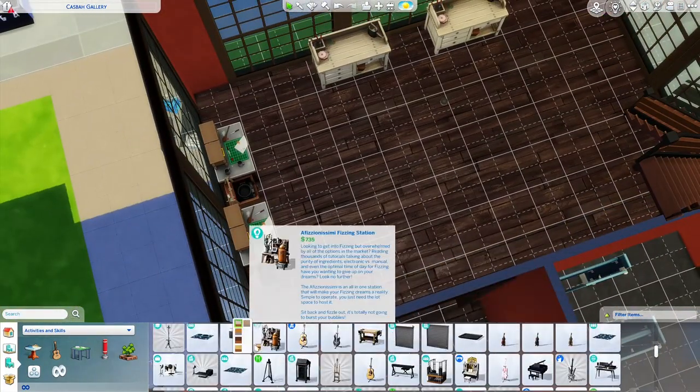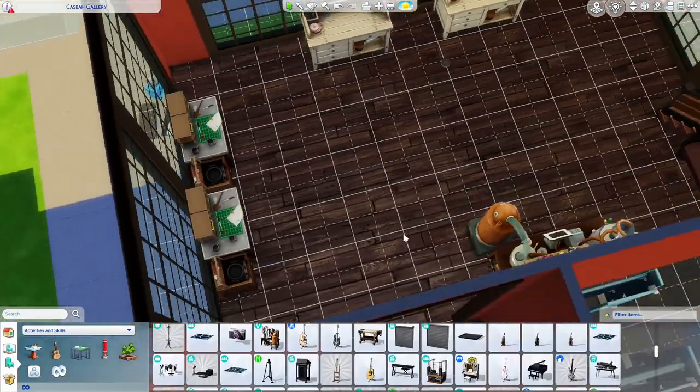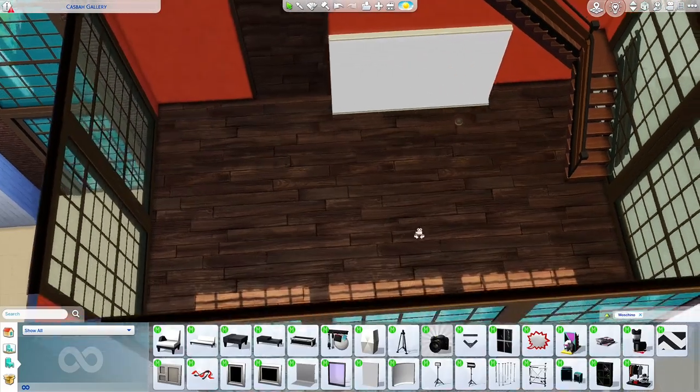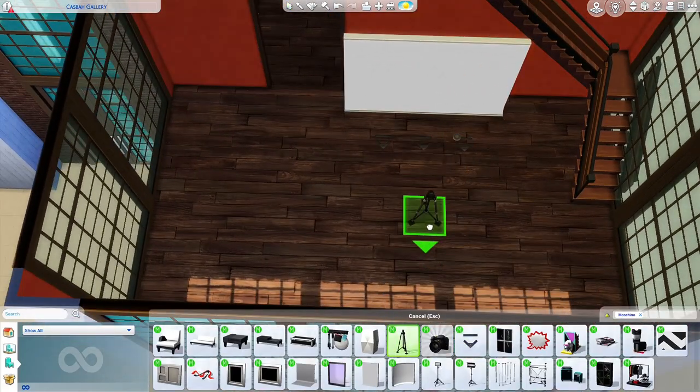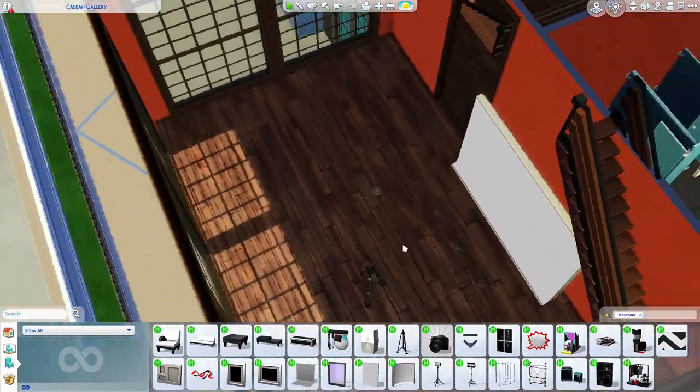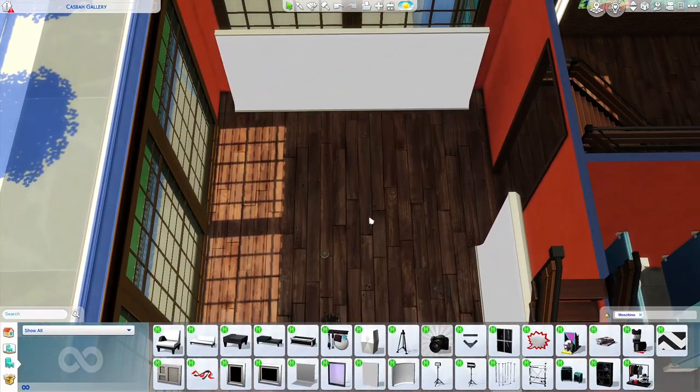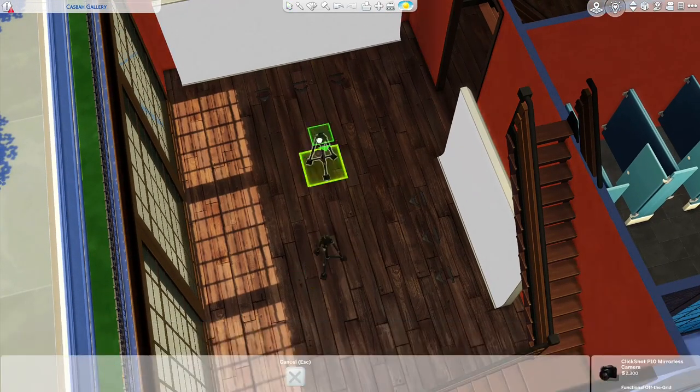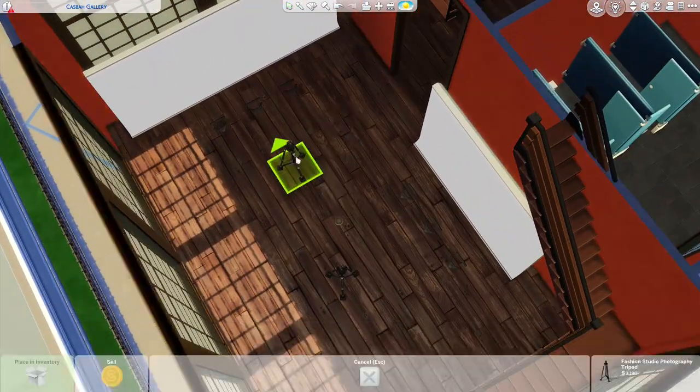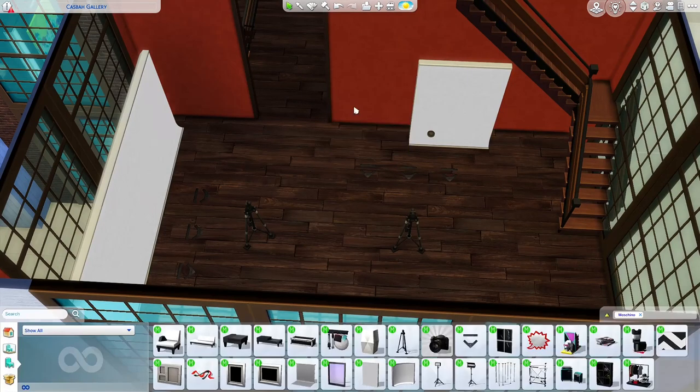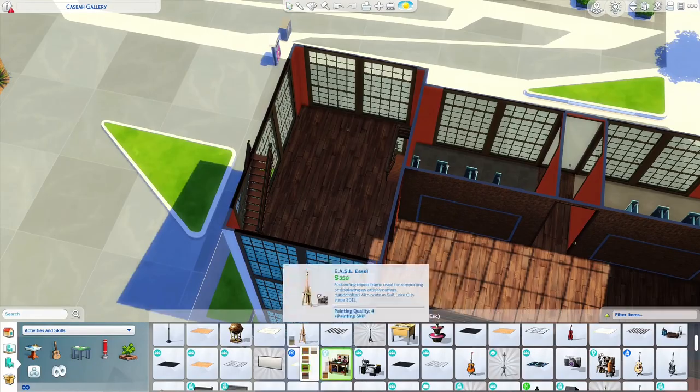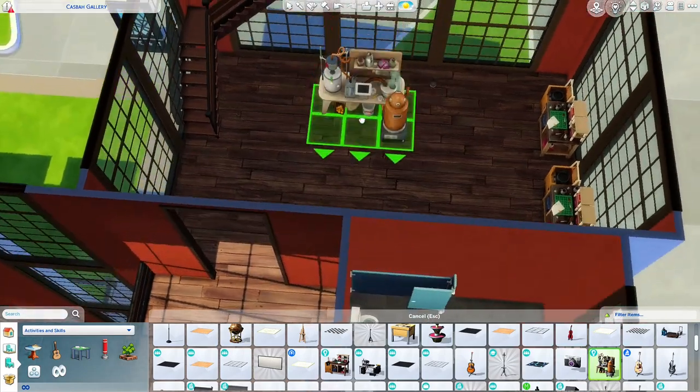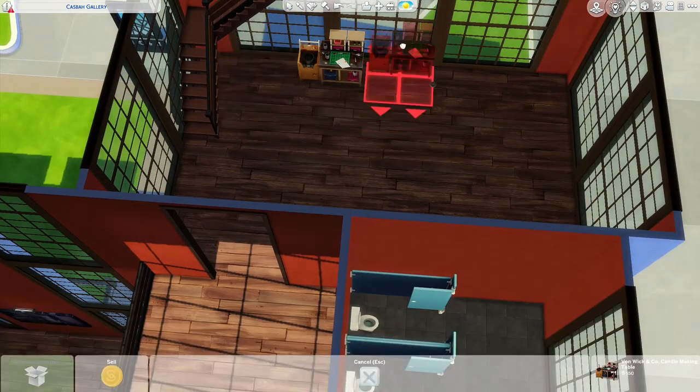Usually I start with how many residential lots, planning the world as it is, what lots I want there, community lots I want there, and then what type of households would fit the world and the pack itself and the features of the pack.